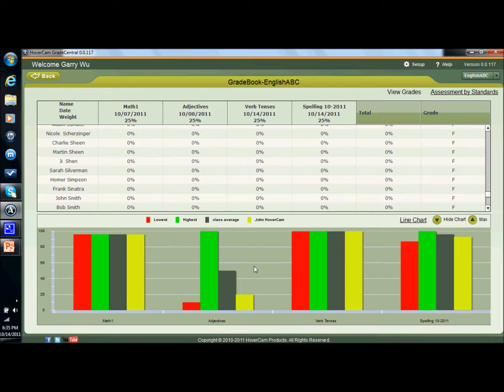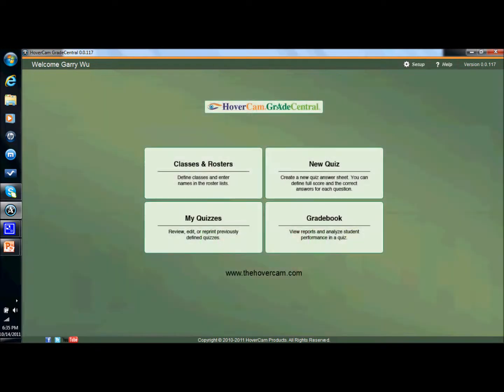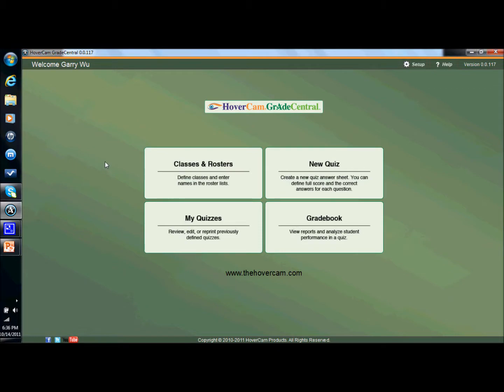There's a lot more to this but if you have any questions or if you'd like to see a live demonstration from a hover cam expert, please contact us at www.thehovercam.com or you can send an email to contact at thehovercam.com. Make sure you have the T-H-E in there, the hover cam. Alright, well thank you for watching.